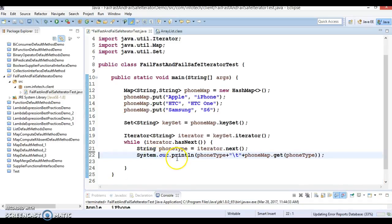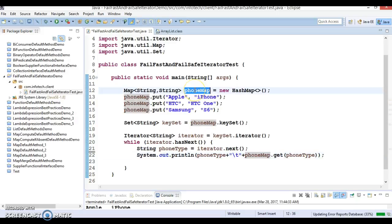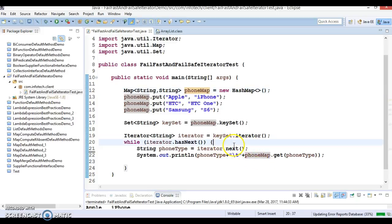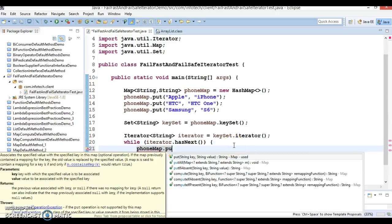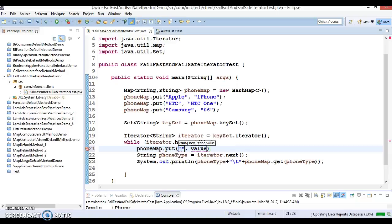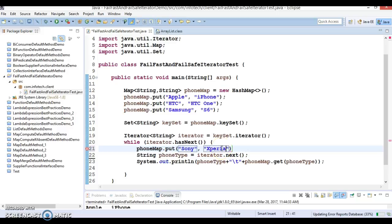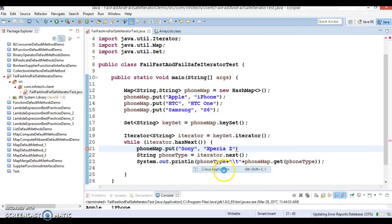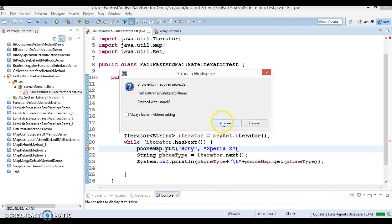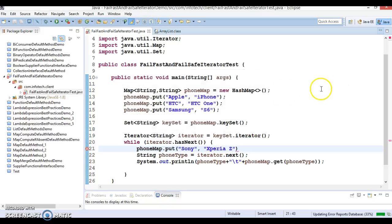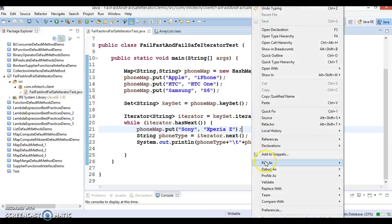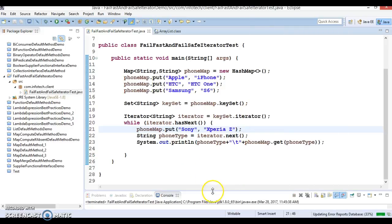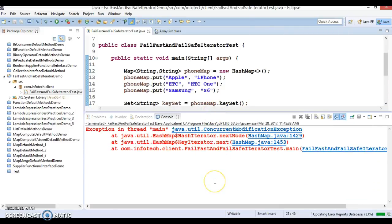Now what I'm trying to do is while iterating this map, I'm trying to modify the internal structure of the map. I'm going to remove or put an element. If I try to put an element while iterating the map itself, map.put with key as Sony and value as Xperia. There's a compilation error showing - we've missed the semicolon.